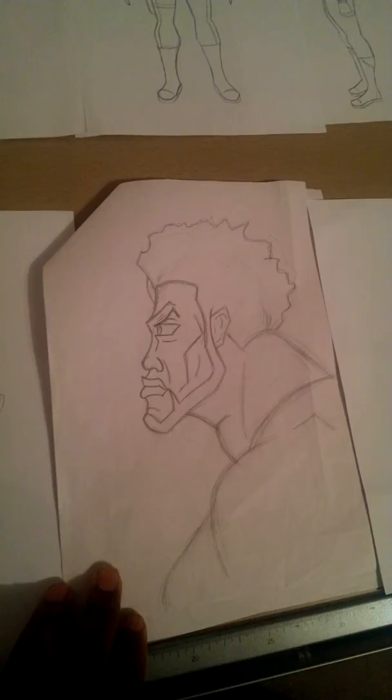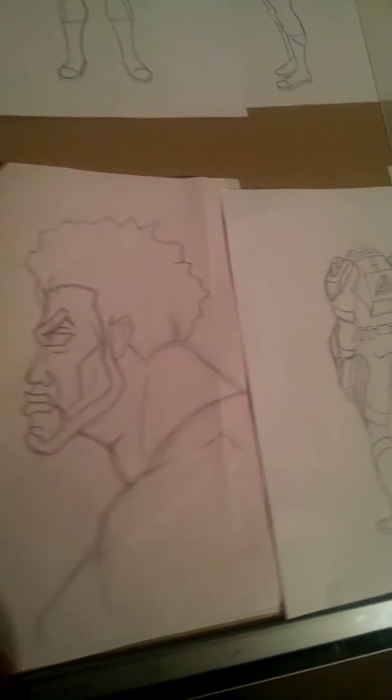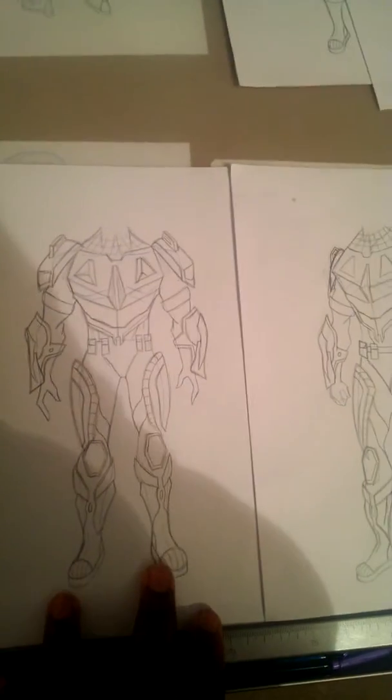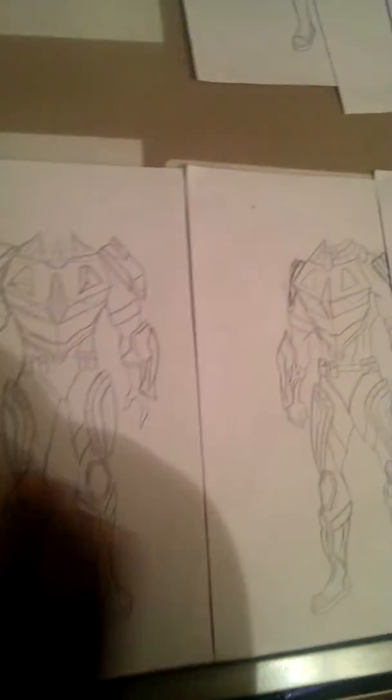And these are the designs for some Anubis ancient Egyptian jackal kind of droids, like futuristic.